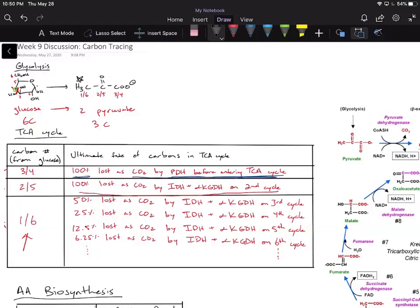Looking at this table, the ultimate fate of those carbons in the TCA cycle is that 50% is going to be lost to CO2 by isocitrate dehydrogenase and alpha-ketoglutarate dehydrogenase on the third cycle. An additional 25% is lost on the fourth cycle, an additional 12.5% is lost on the fifth cycle, and so on.